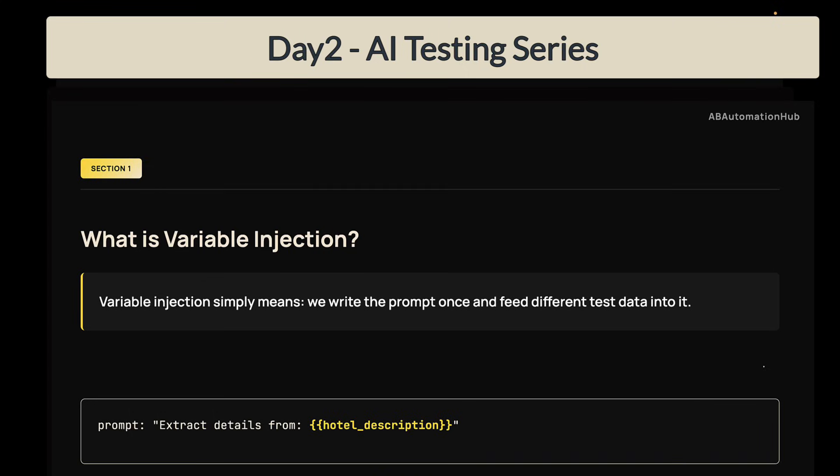So first, let's understand what is variable injection. Variable injection simply means we write the prompt once and feed different test data into it. That means instead of repeating the same prompt multiple times, we just change only the values like hotel description in this example. We have seen this example in the previous video also, where we entered the prompt and we passed the variable description.